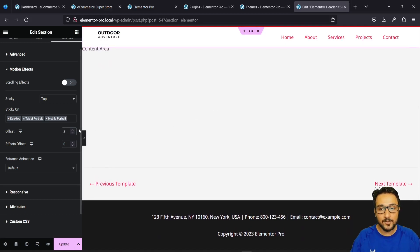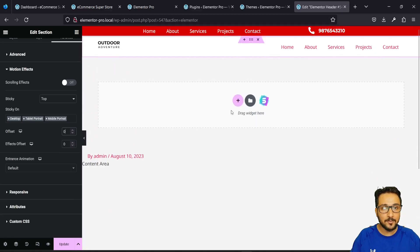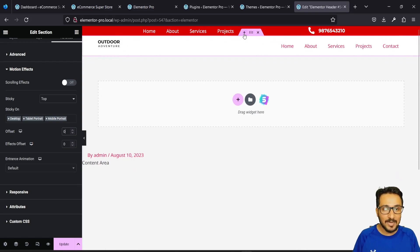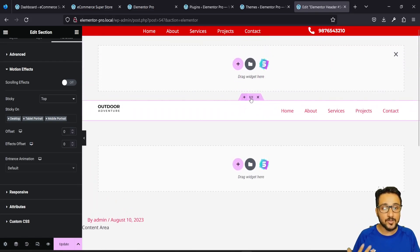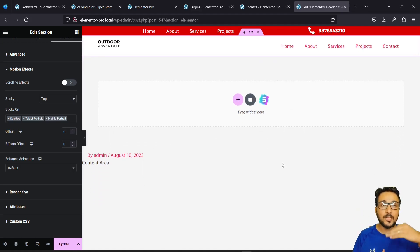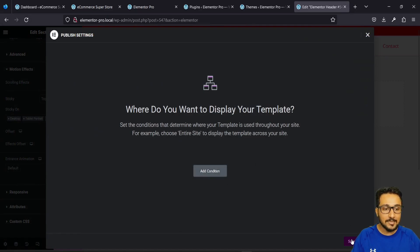Since I only want the second section sticky, I set the offset back to zero. Now it's a complete sticky header without the upper red bar. You could have multiple sections — it's up to you what kind of header you want to build. The key is setting the offset correctly so the above section appears, using Motion Effects in the Advanced tab. Once configured, update and save and close.